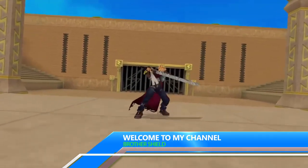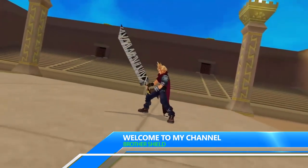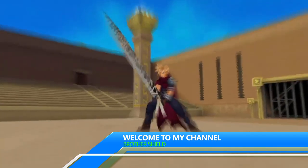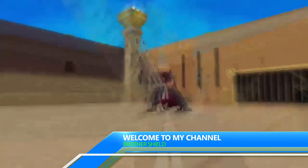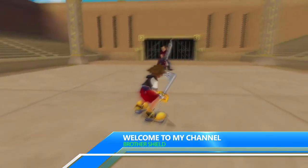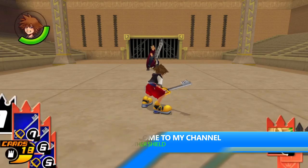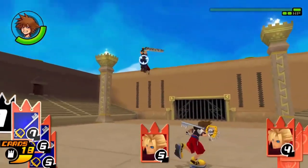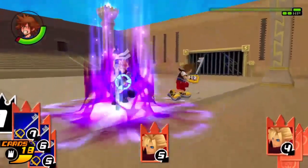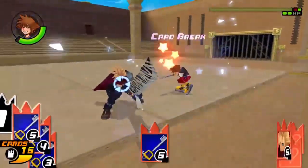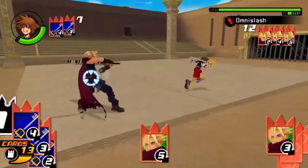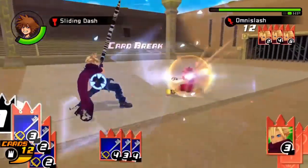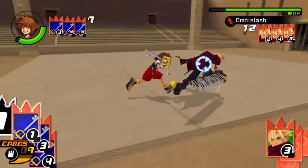Yo, what's up guys, it is Brother Shield here. Today is gonna be a very special video. In this video I'm gonna show you how to upload videos to YouTube directly from your Xbox One. This means you won't need a phone, you won't need to upload it to OneDrive. In fact you just upload it straight to YouTube.